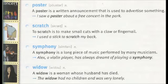Widow. A widow is a woman whose husband has died. The widow had no children and was very lonely.